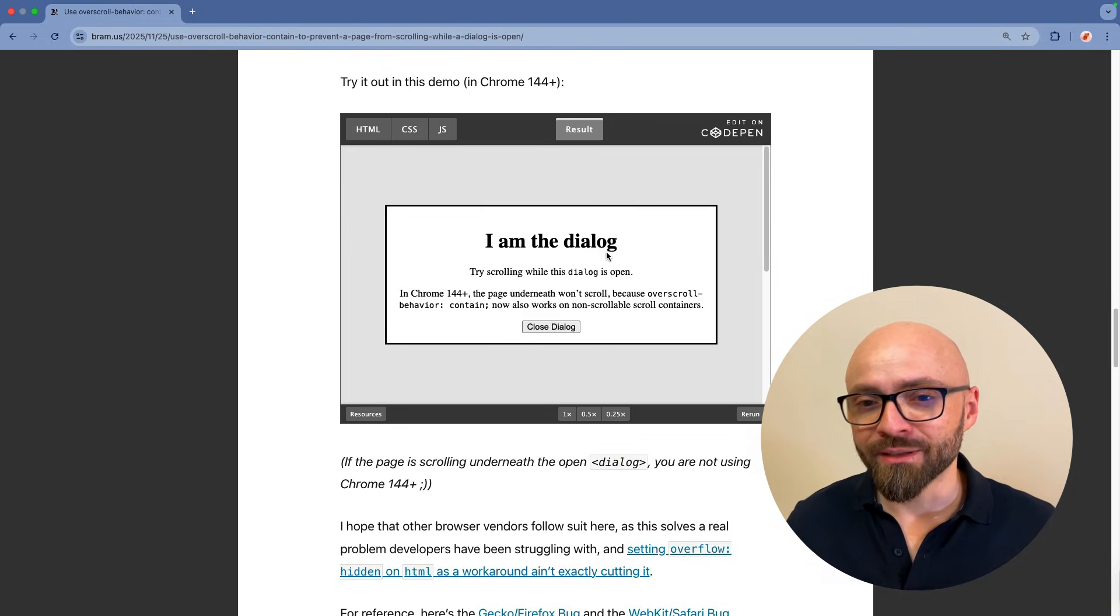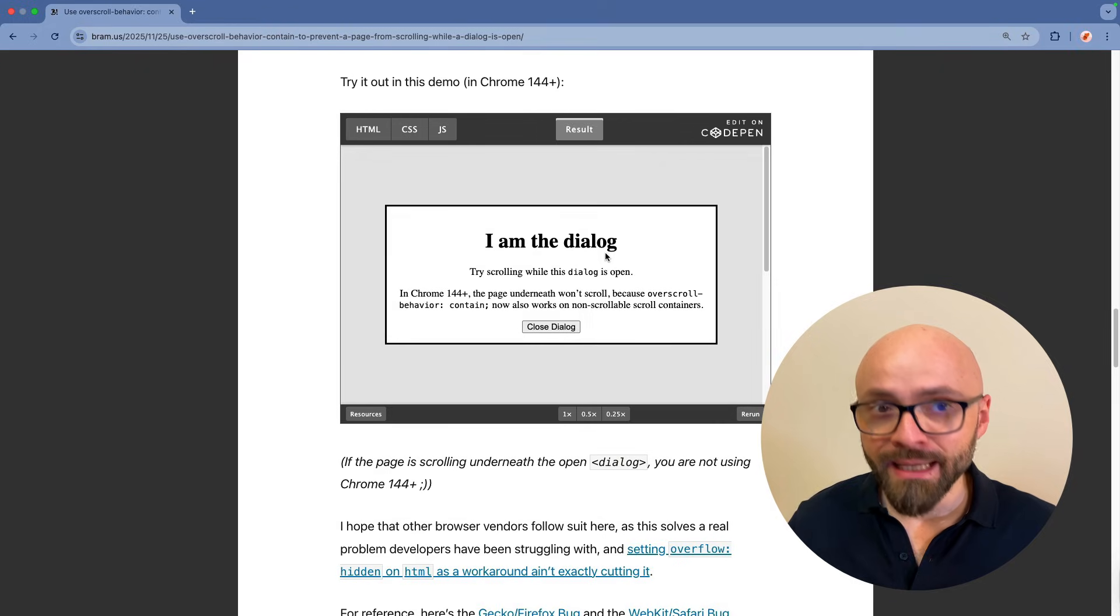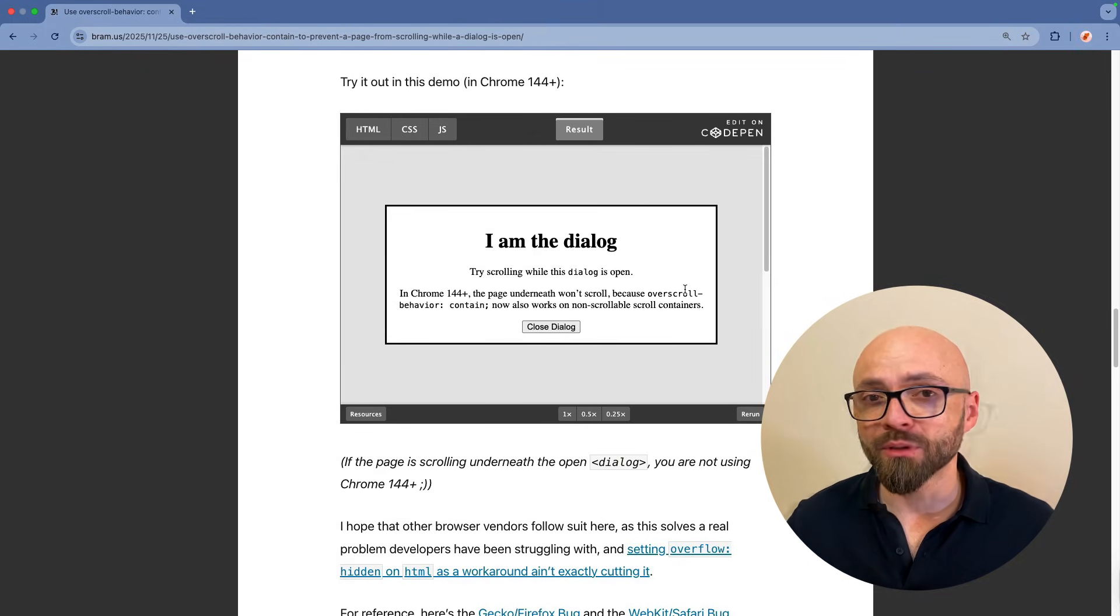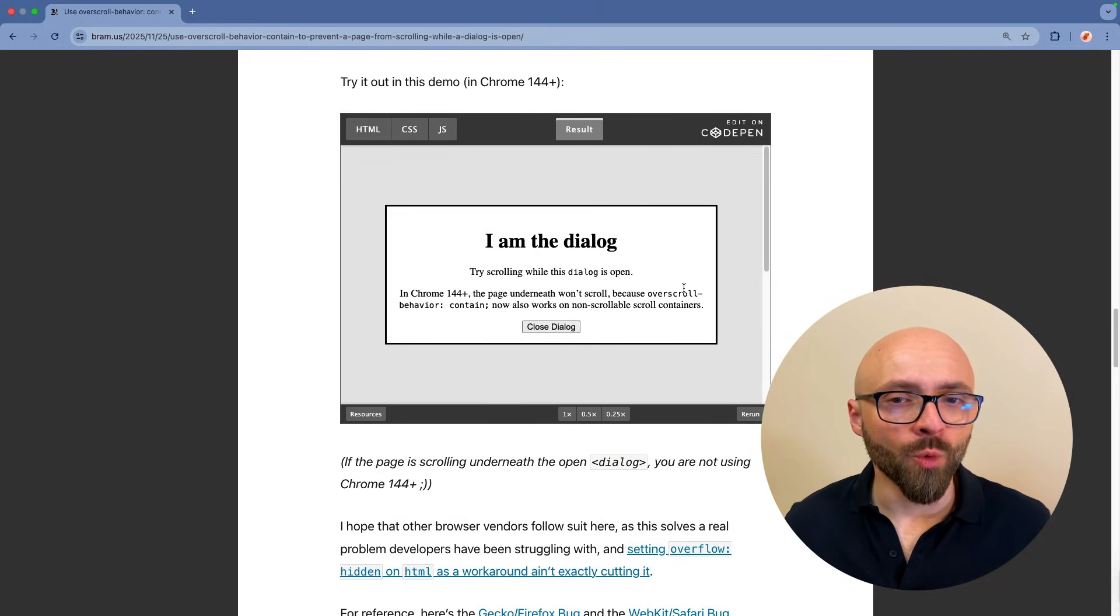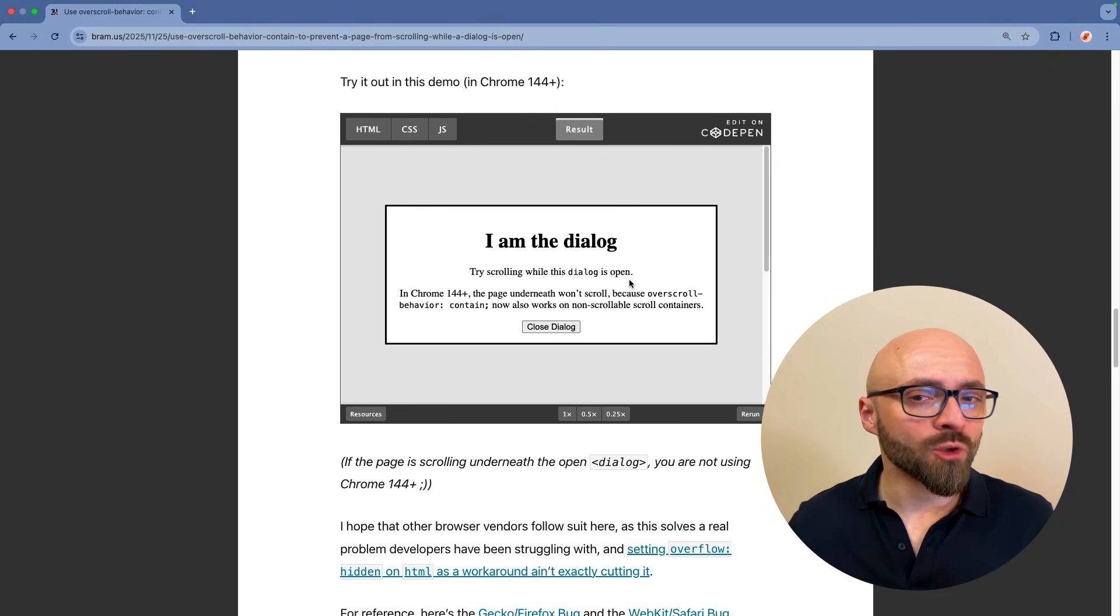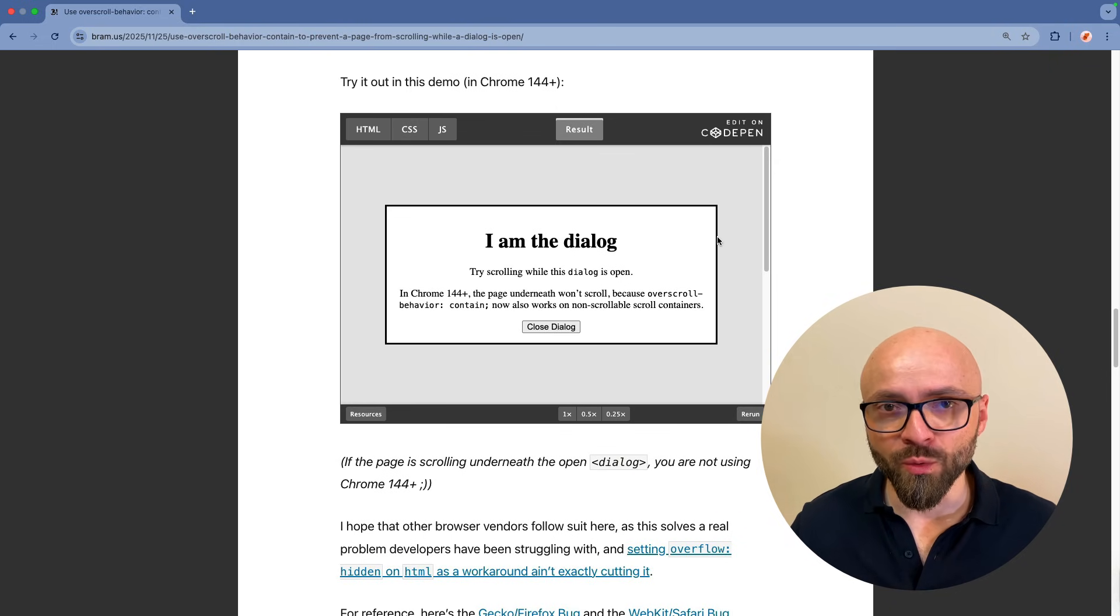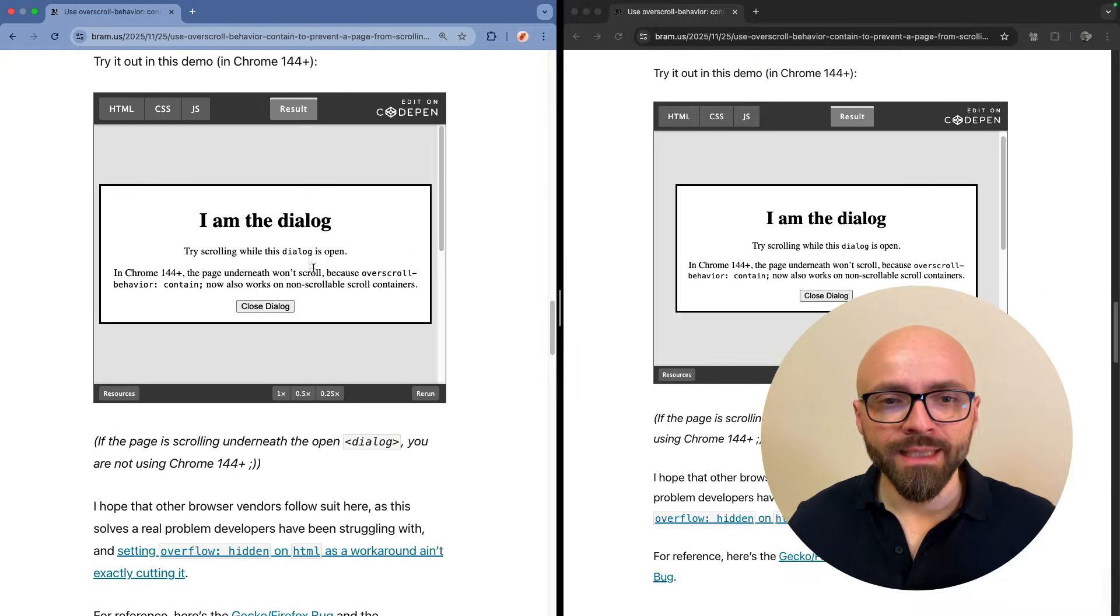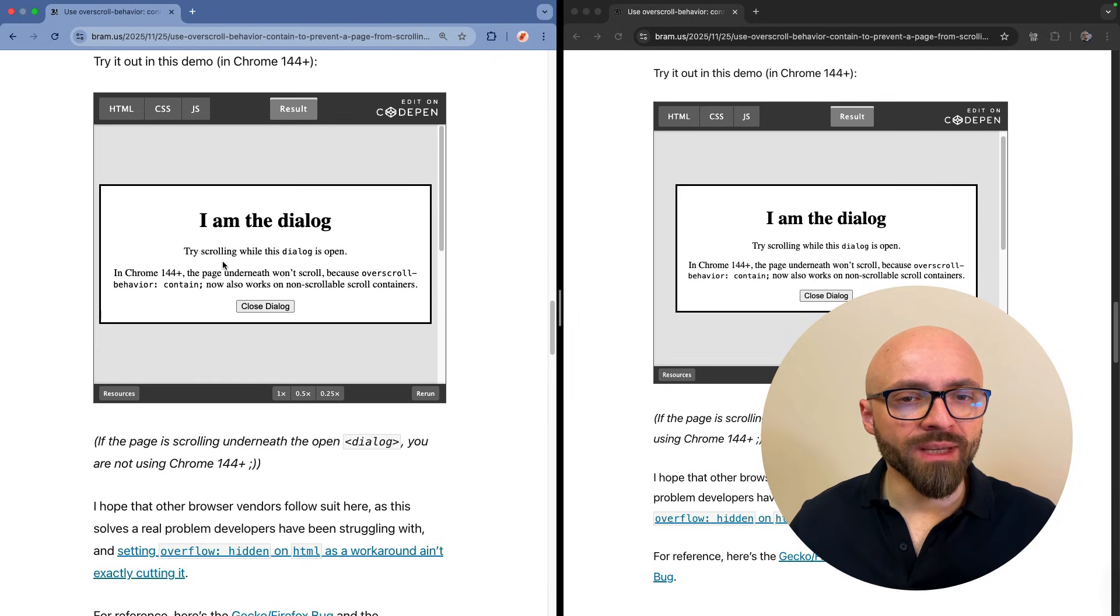As I'm using Chrome Canary here, overscroll behavior is working. But if I open this demo in Chrome Stable, which is not yet at version 144, this will not work. I will open it just side by side so I can show you exactly the difference. There we go.